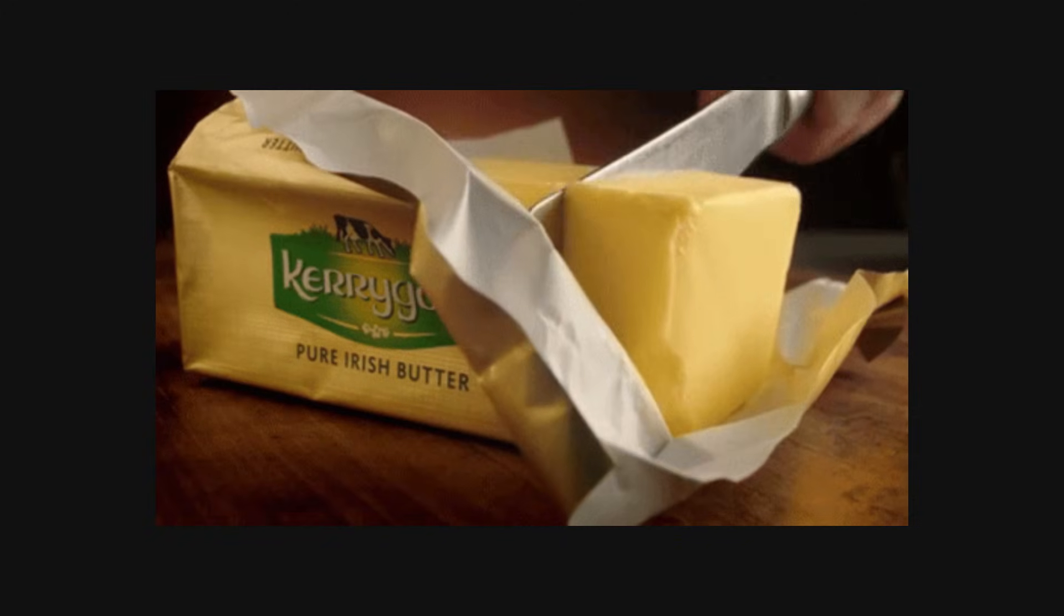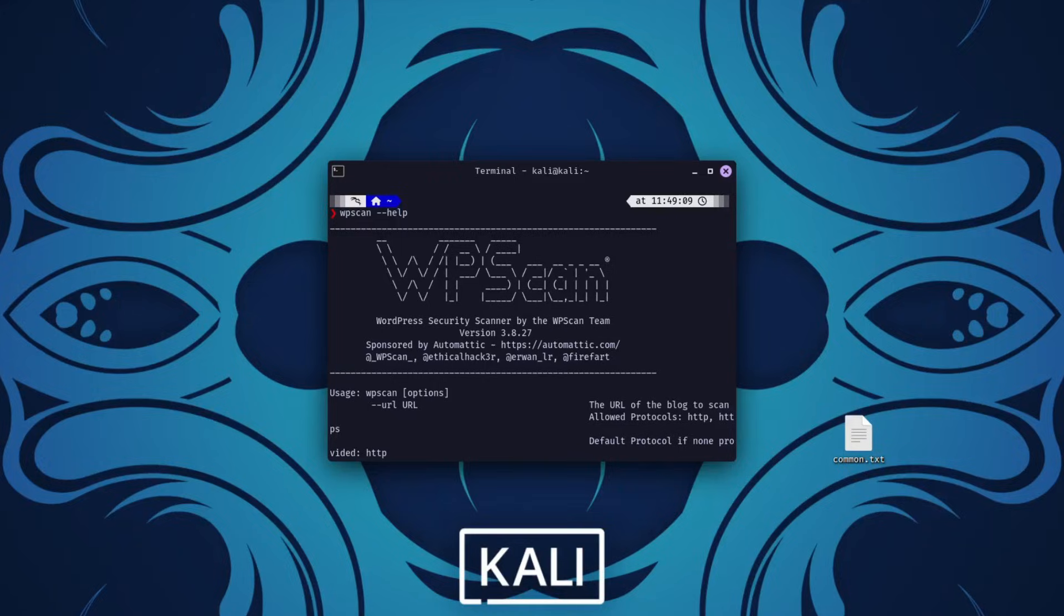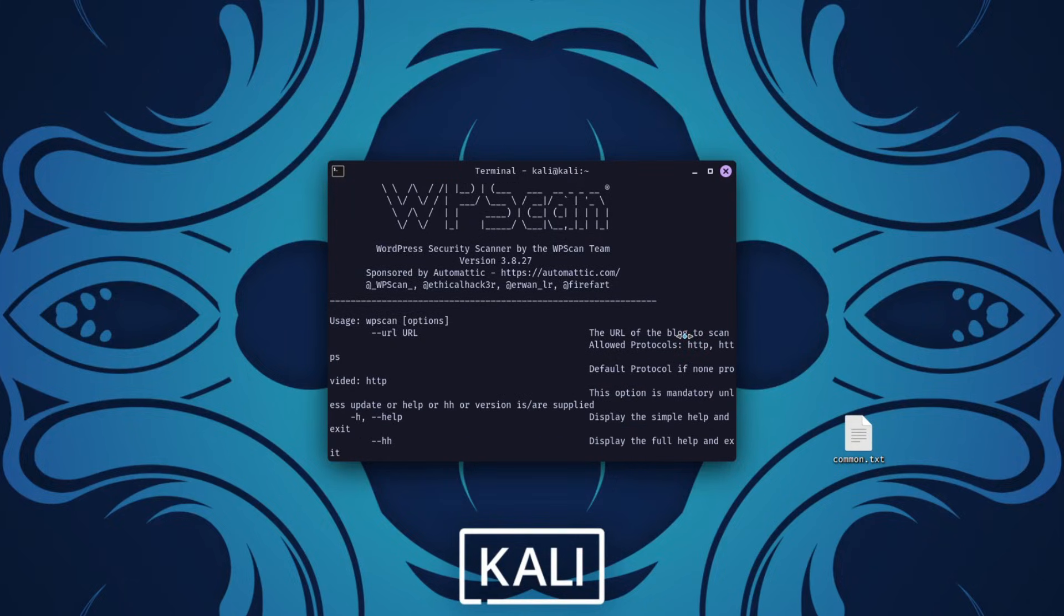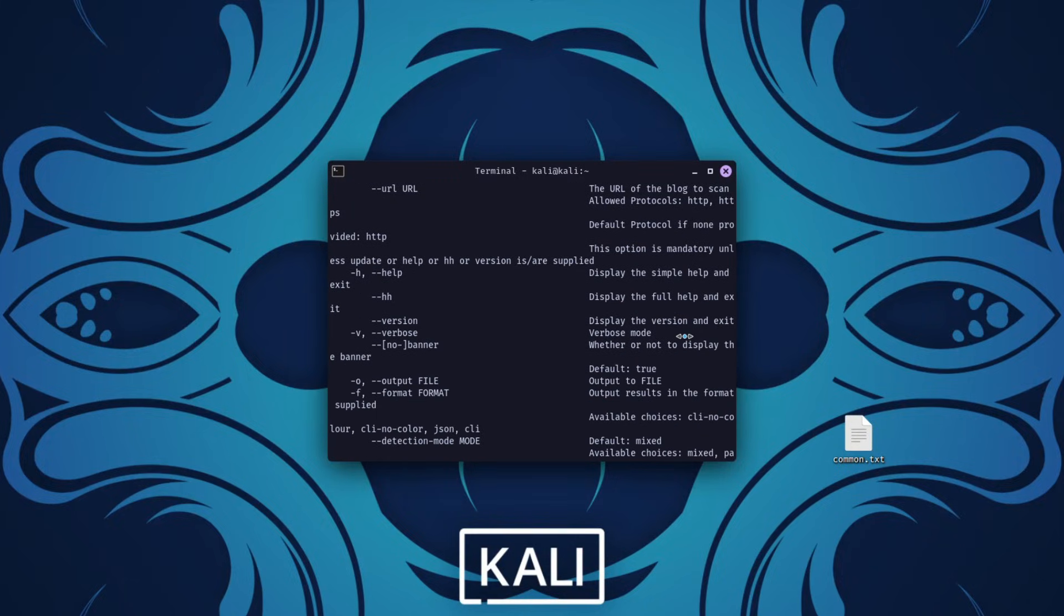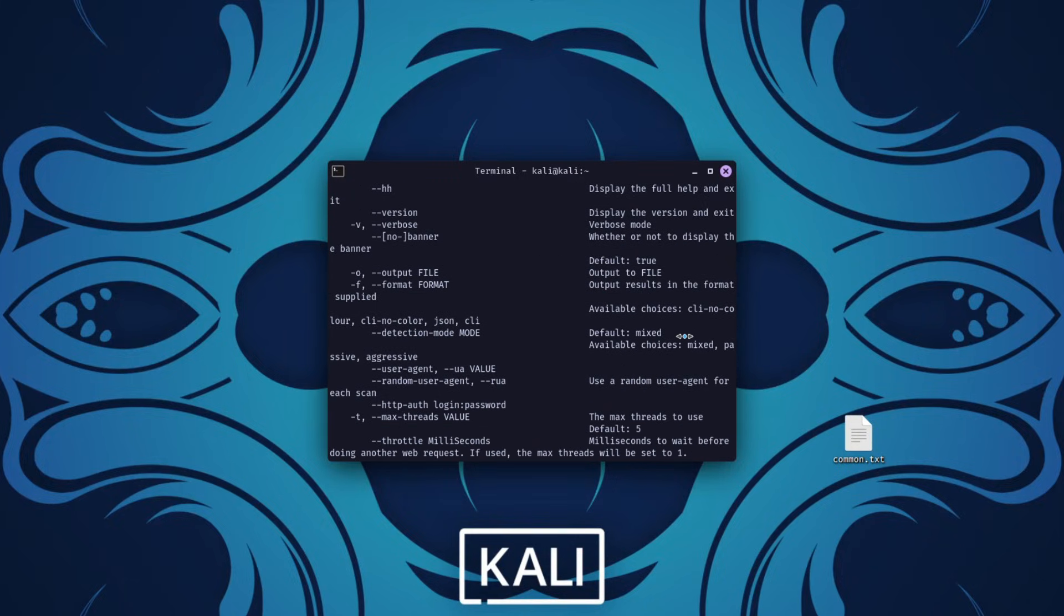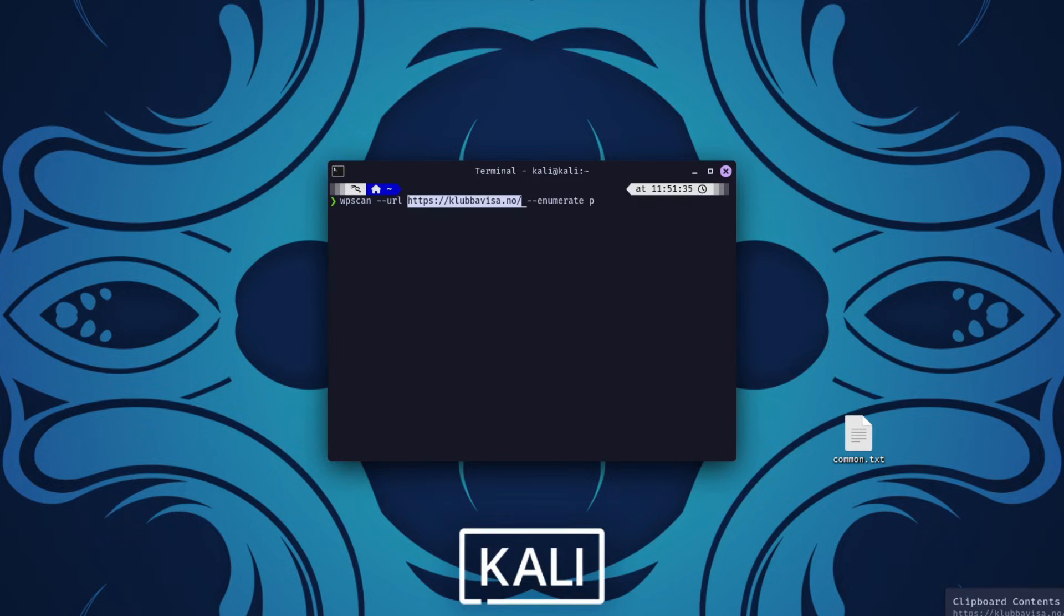Getting WPScan up and running was as smooth as butter. On my Linux machine, I updated the package lists, installed the essentials like curl and ruby tools, and cloned WPScan from GitHub. After a few commands, I had the tool ready to go. If you're intimidated by the terminal, don't be, it's like following a recipe, one command at a time.